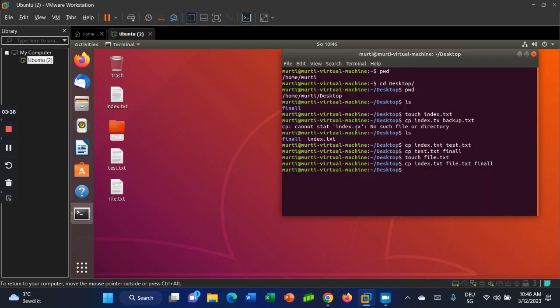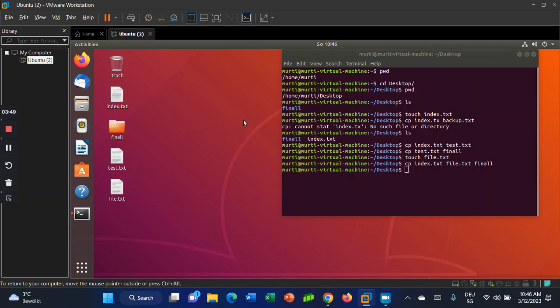That's how you can copy files into a folder or on the desktop using the command line. I hope this video will help you. If you liked the video, please subscribe to my channel and share it with your friends. If you have any questions, leave them in the comment section. See you in the next video.